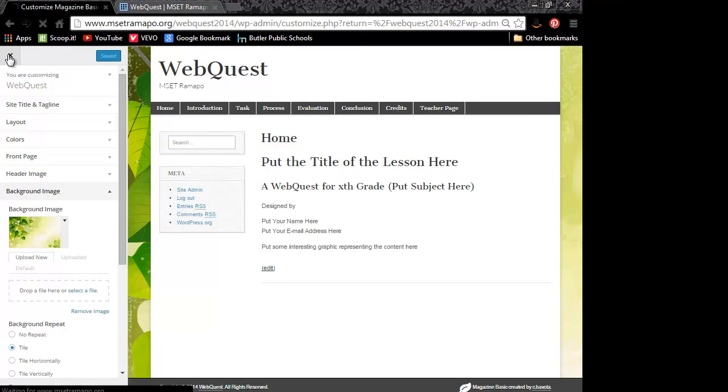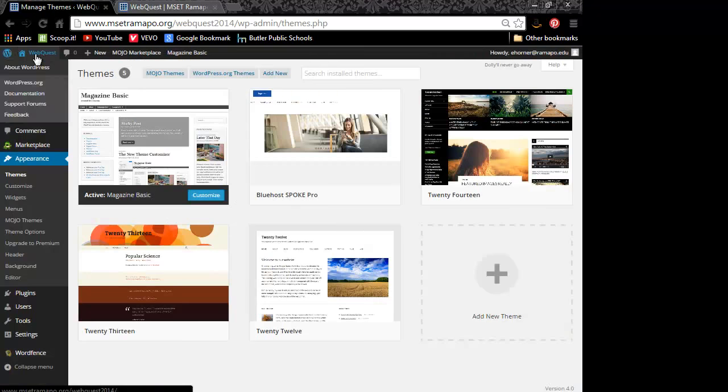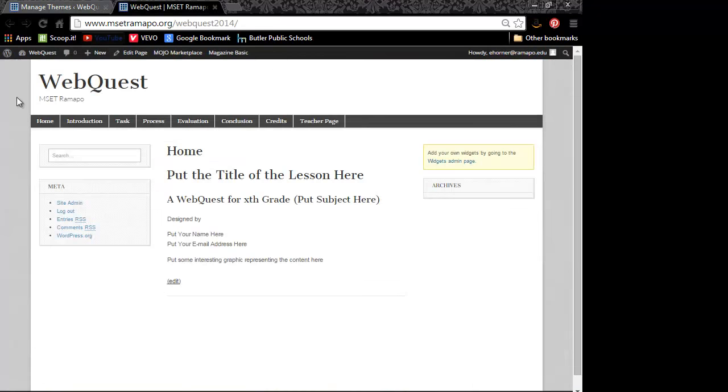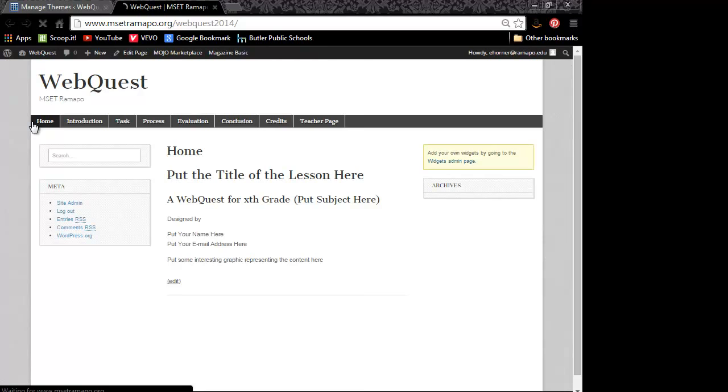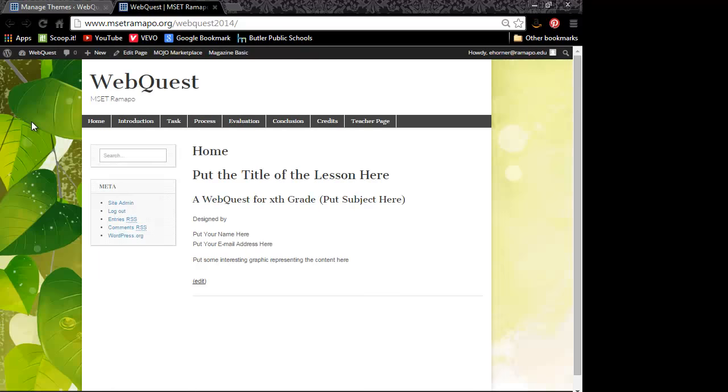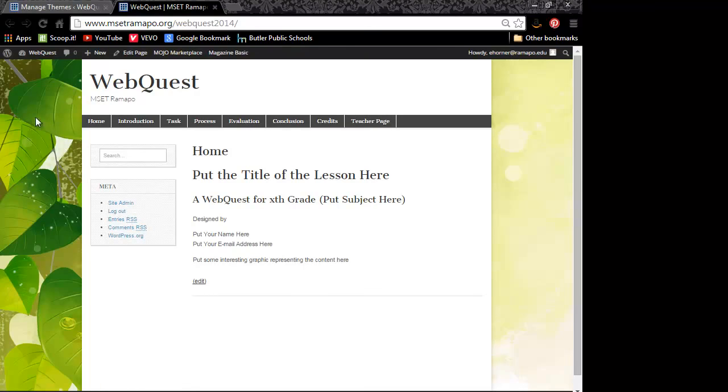Now I can close this and go back to my web quest visit site. But I've already got it running here. I just need to reload it. And there it is in terms of the image layering in the background.